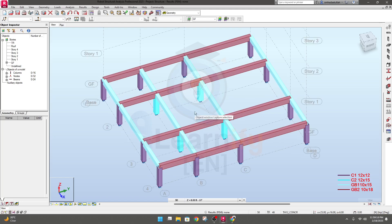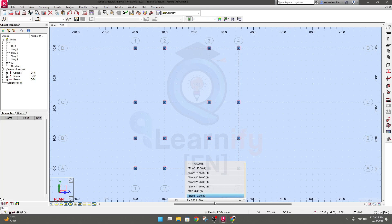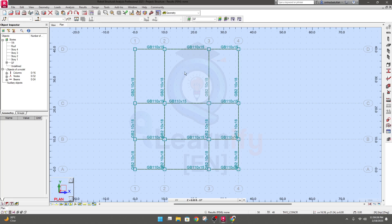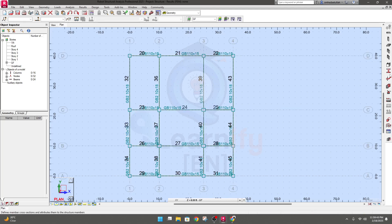Now sometimes we need to change our beam size, or sometimes we need to change the alignment of the beam. To do it, go here — the member number is shown here — and they have options. If we go to edit, they have some options like rotate, axial symmetry, and correction.